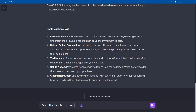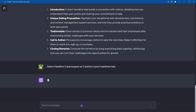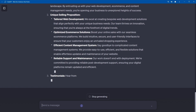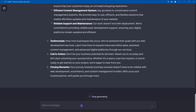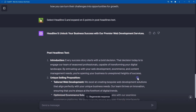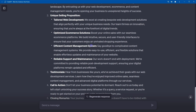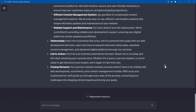Now we can tell ChatGPT to select headline five and expand on five points in the post-headlines text. Here is the detailed result — it selected headline five and then expanded on the text. We can use this text along with some images to create our generic landing page.